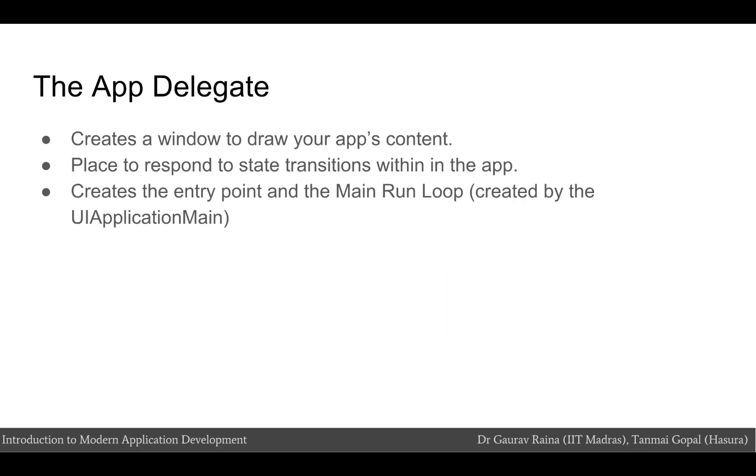The app delegate creates the window where your app's content is drawn and provides a place to respond to state transitions within the app. The app delegate is where the entry point to your app and the run loop is created. This work is done by the UI application main attribute which is accessed in the app delegate.